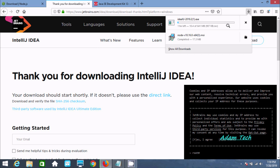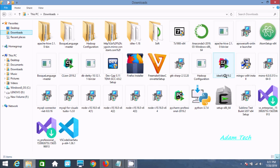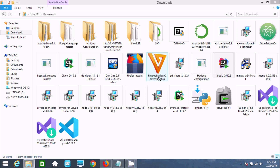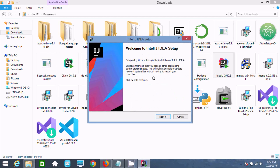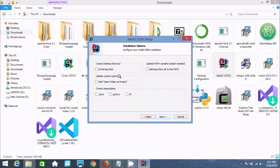The file that I already downloaded is IntelliJ IDEA 2019.2. Double-click to install. Please wait while setup is loading. Click next. This shows the installation location — space required is 1.4 GB. Click next.